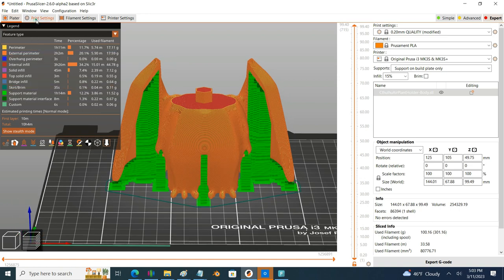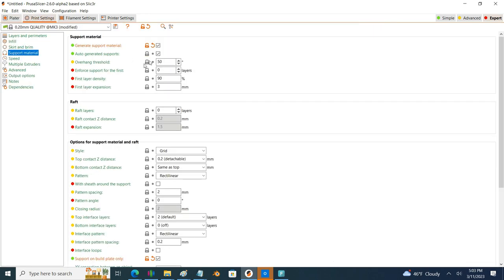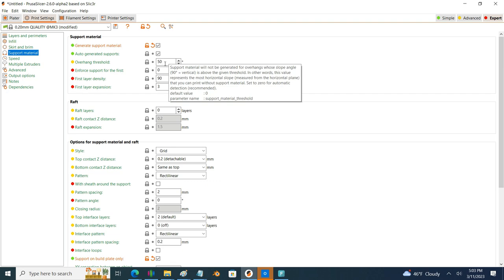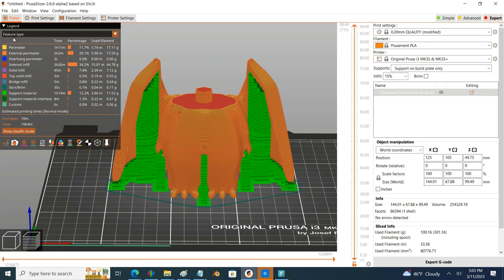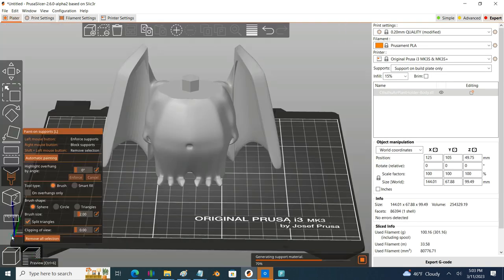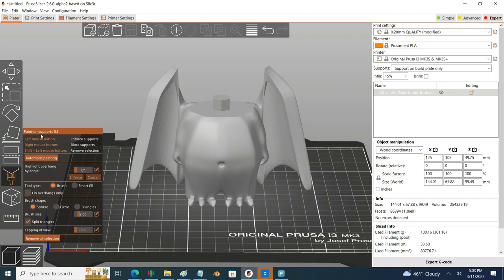You can certainly update your support settings here, maybe play with the overhang thresholds or whatnot, but the way I would attack this is go ahead and use Prusa's paint-on support tool. And if you look at the little pop-up it'll give you some guidance, and if you use your right mouse button you can define areas that are blocking supports.